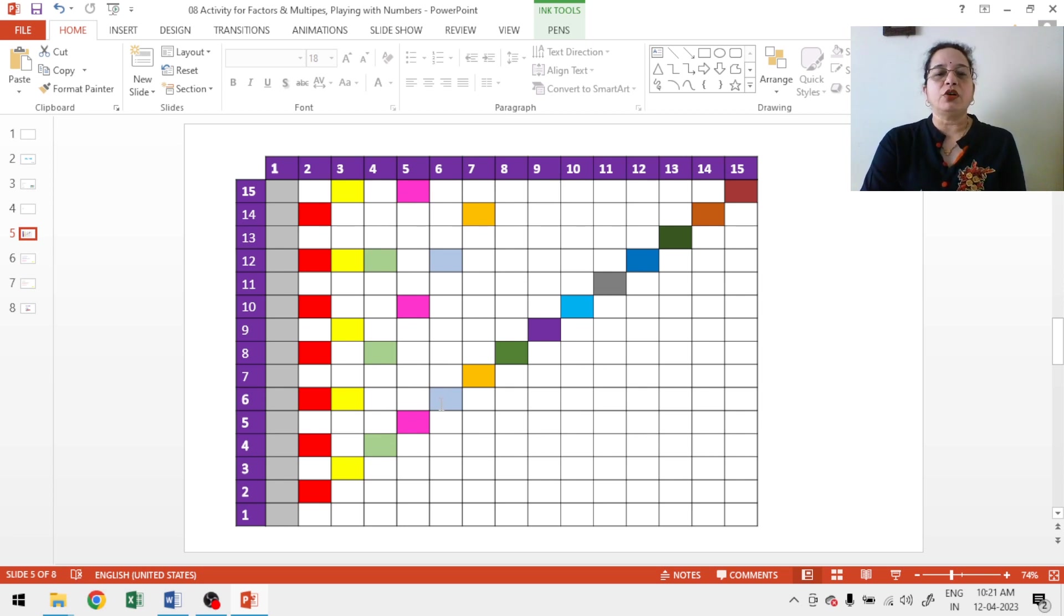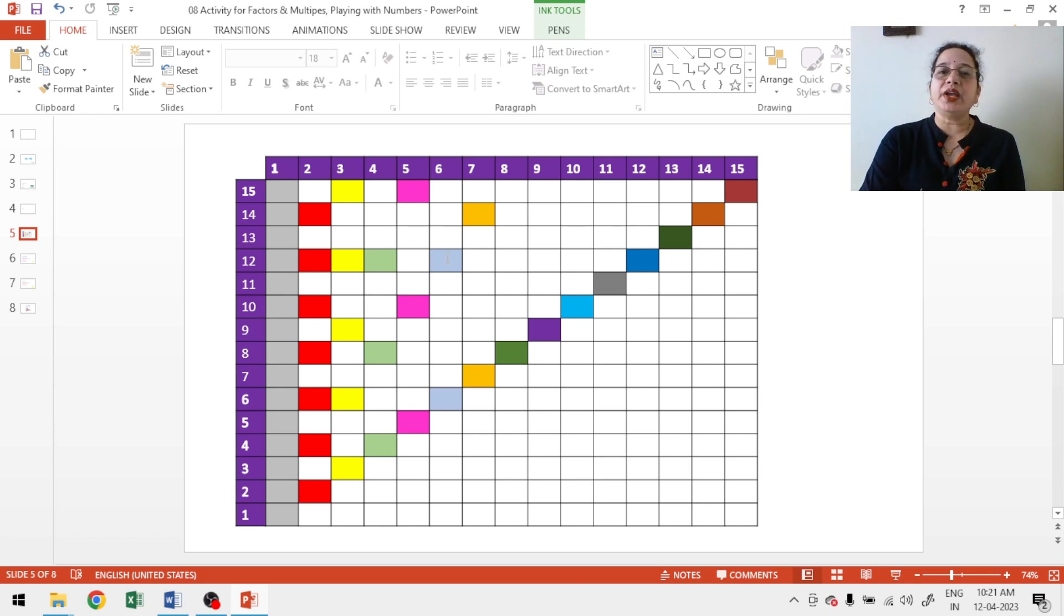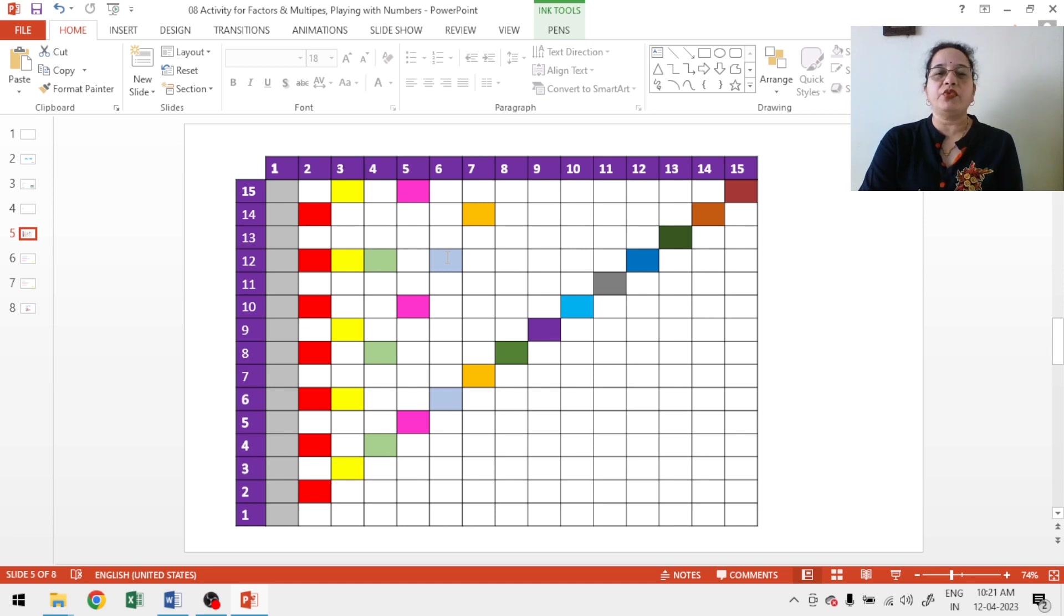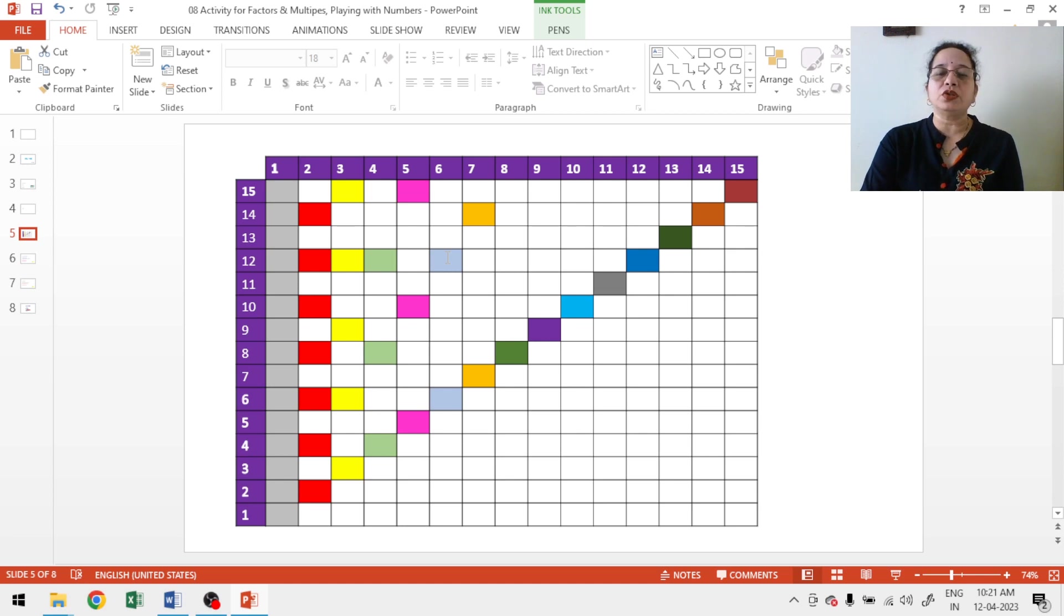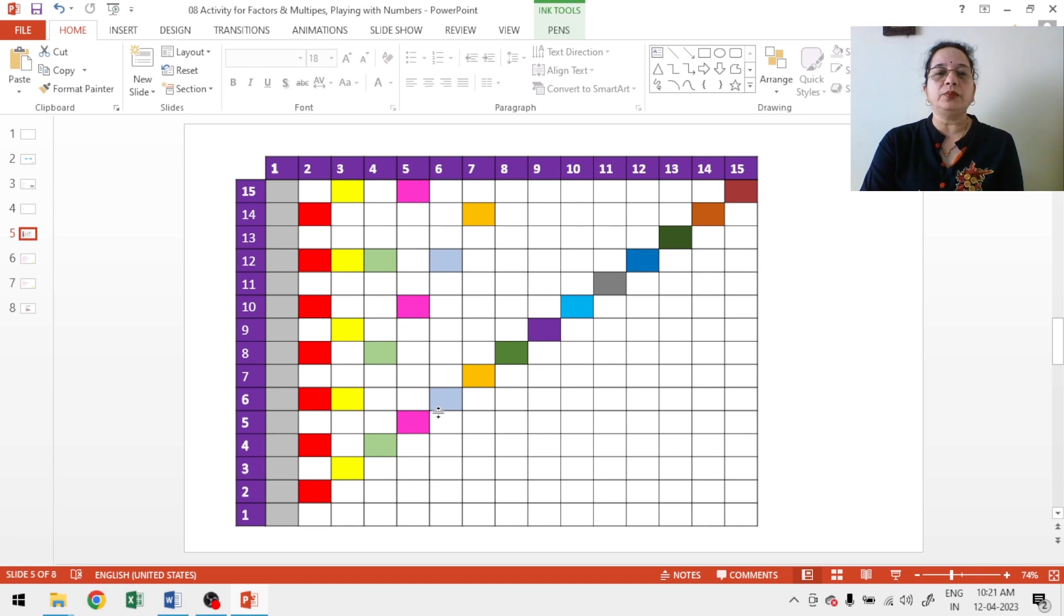Multiples of 6, 6 ones are 6, 6 twos are 12. I can shade the boxes till 15 because I have taken grid 15 by 15. If you are taking 20 by 20, other multiples also you can shade. So, multiples of 6 again I have shaded with green color.